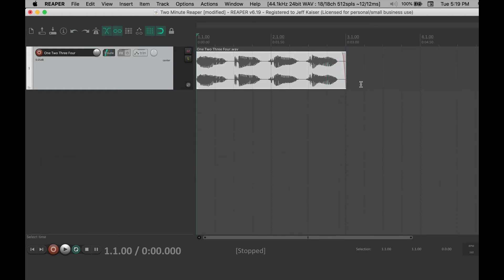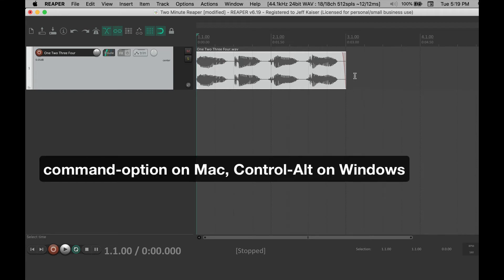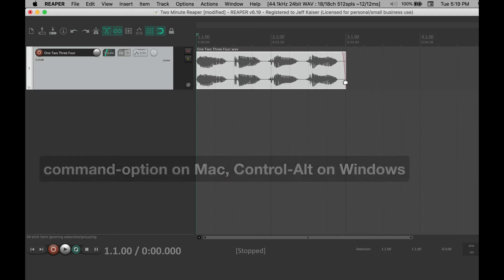You can also stretch or compress the media item by holding down command-option on the Mac or control-alt on Windows and then drag.